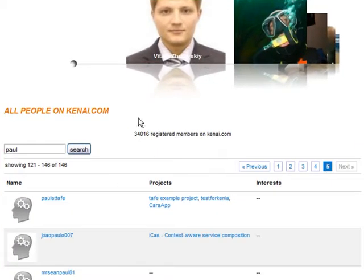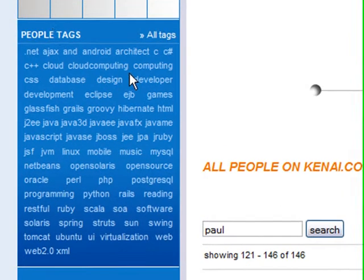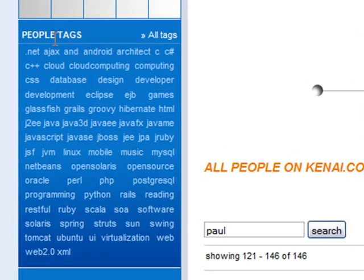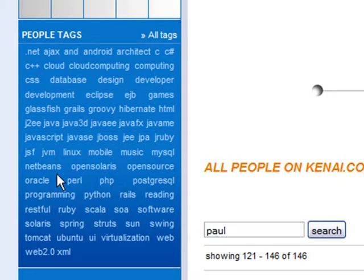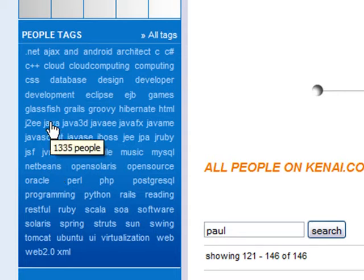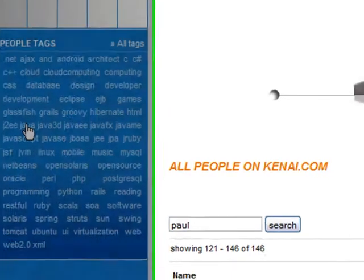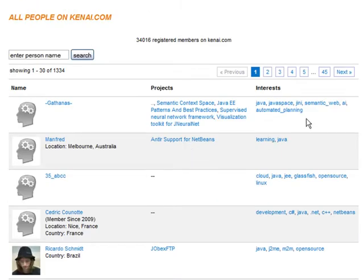When the People page is displayed, in the left navigation bar there's a tag area called People Tags. These are tags that individual members have used to identify themselves. Hovering over any of the terms shows you how many people are associated with that particular tag. In this case, I'm hovering over Java, and you can see there are 1335 members who have used Java as a personal tag. Clicking any of the terms will take you to a full listing of the people who have associated themselves with that term. If I click Java, I get a list of all the people who have used Java as their personal tag.